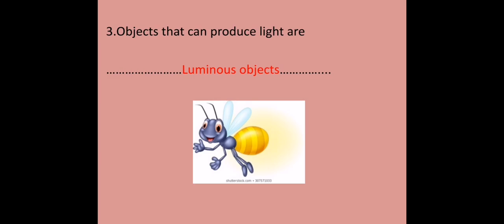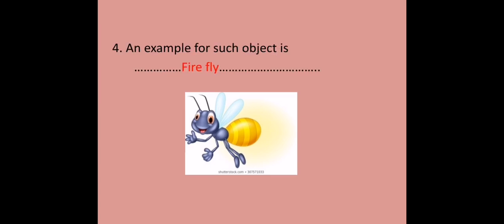Objects that can produce light are called as luminous objects. Here you can see an animal, a luminous animal. An example for such object is firefly, stars like our sun, a lighting lamp, a lighting bulb and etc.